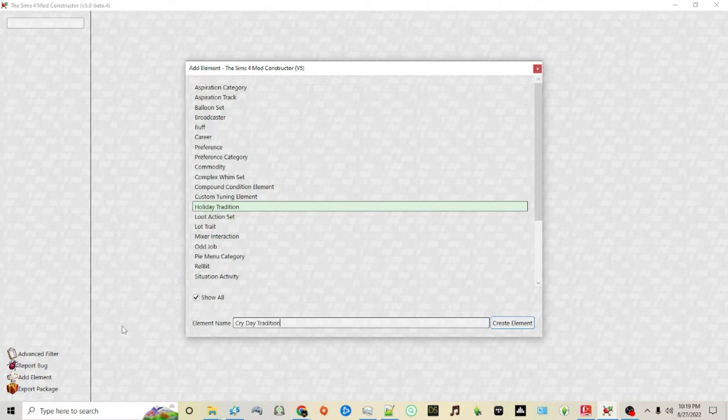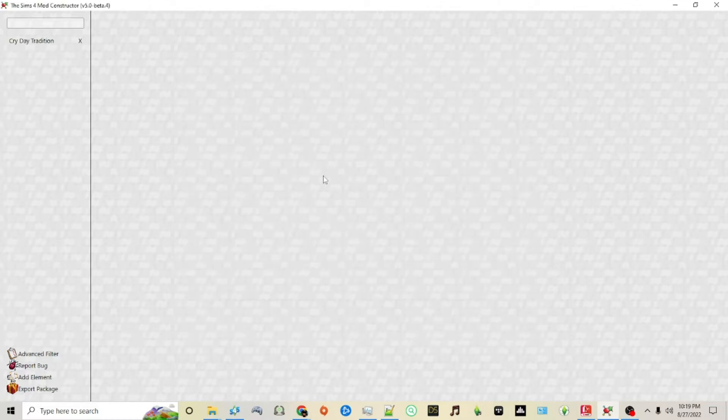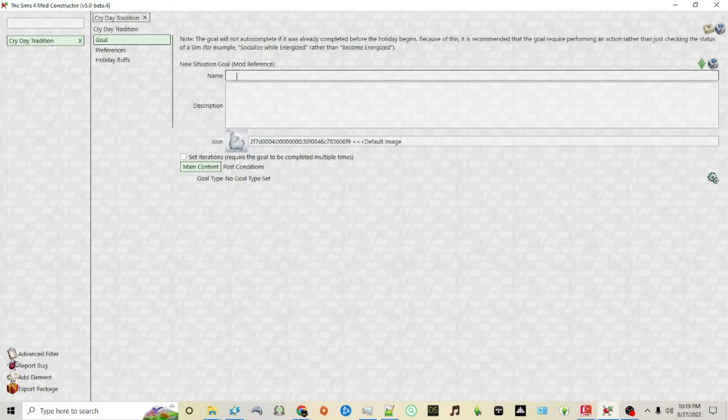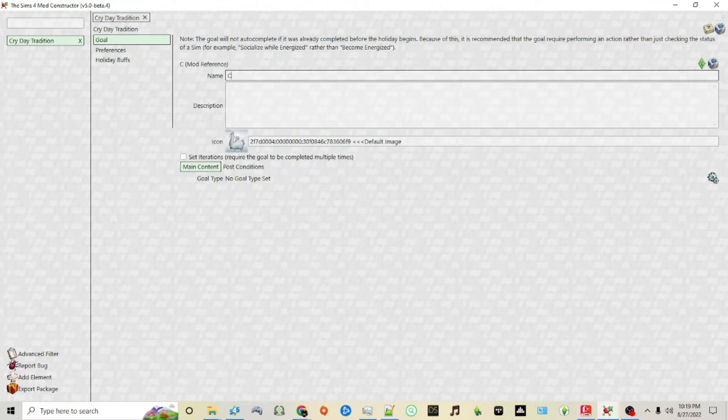I'm going to name mine Cry Day tradition. I want to make a special holiday tradition where Sims all around cry, and I'm going to do this by first creating my goal. This will show up in that left-hand panel where you have your holidays.